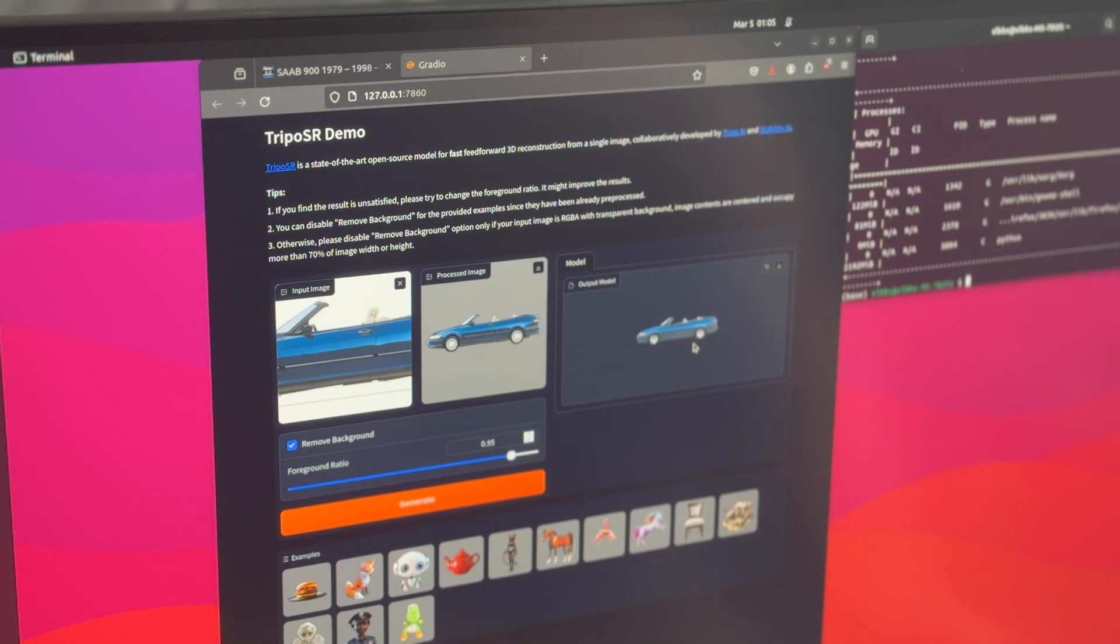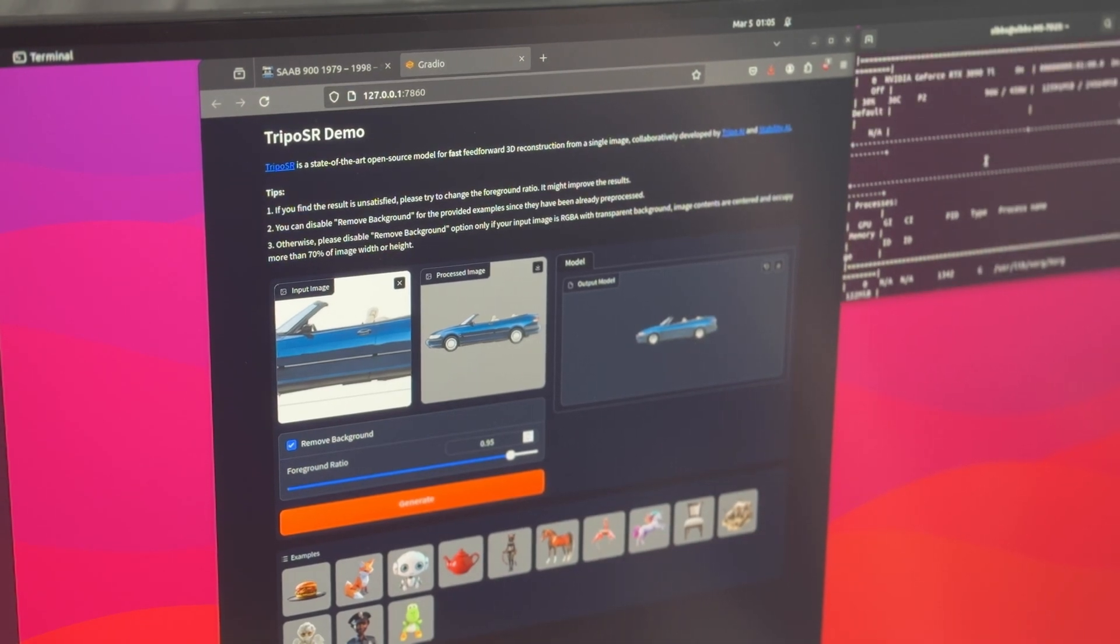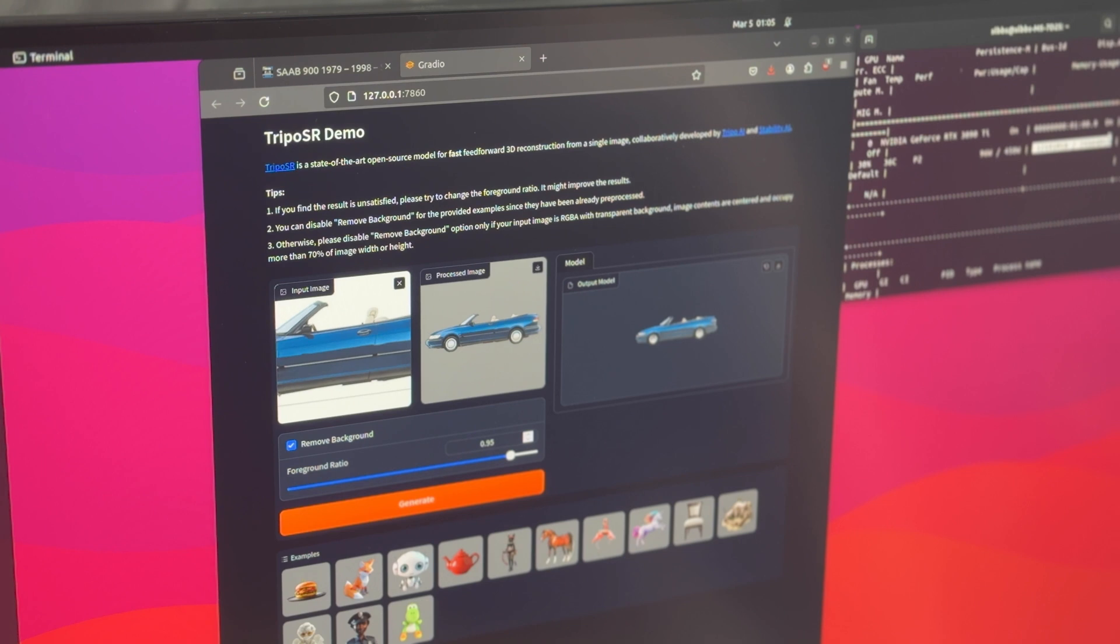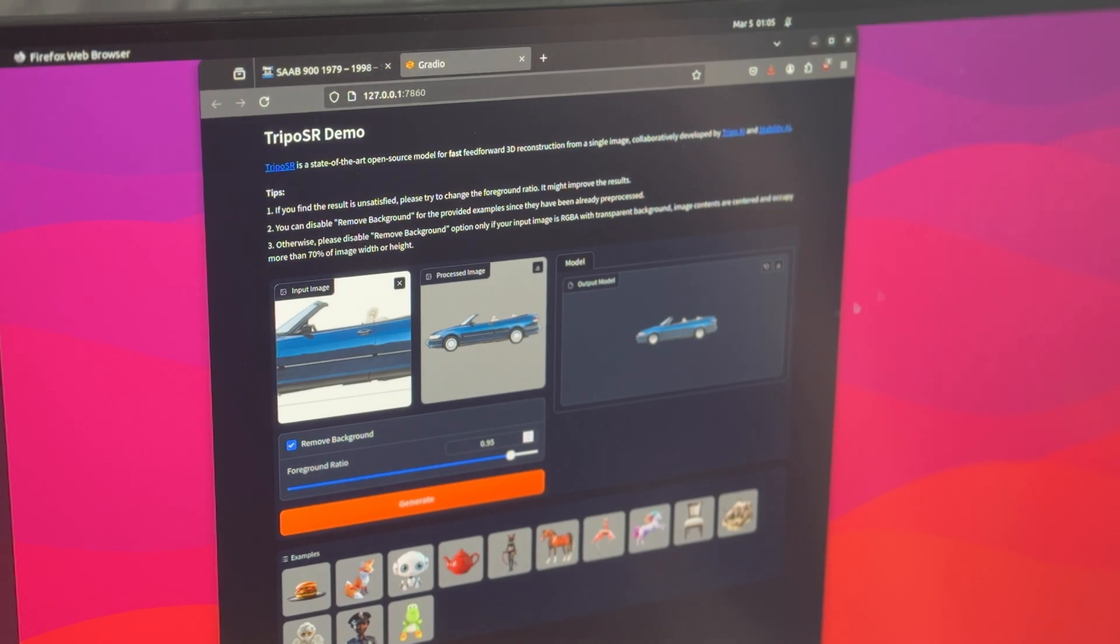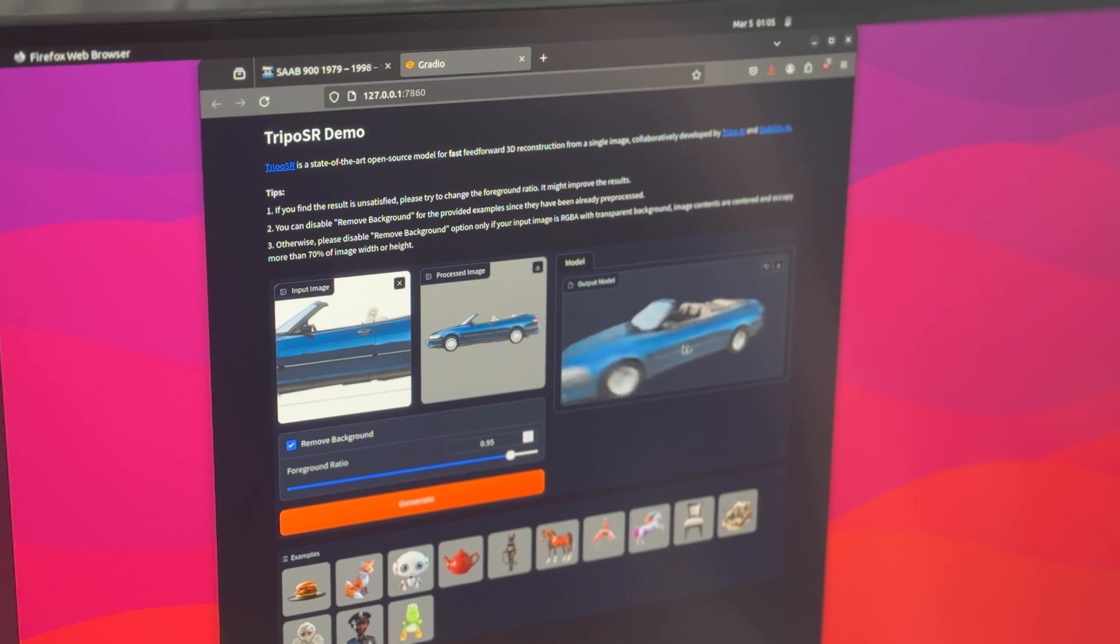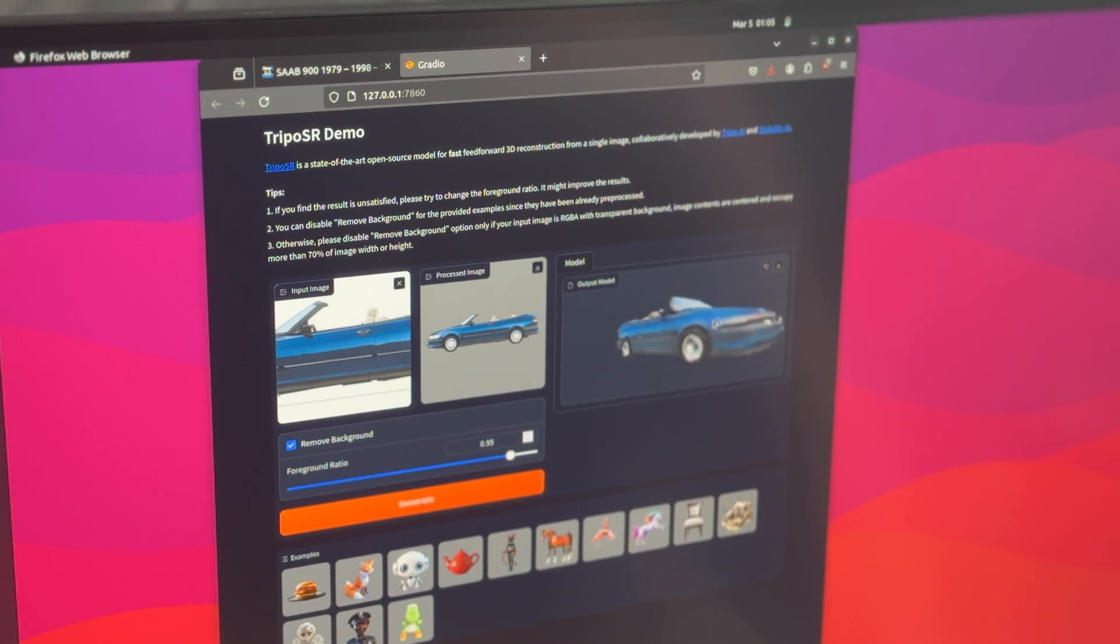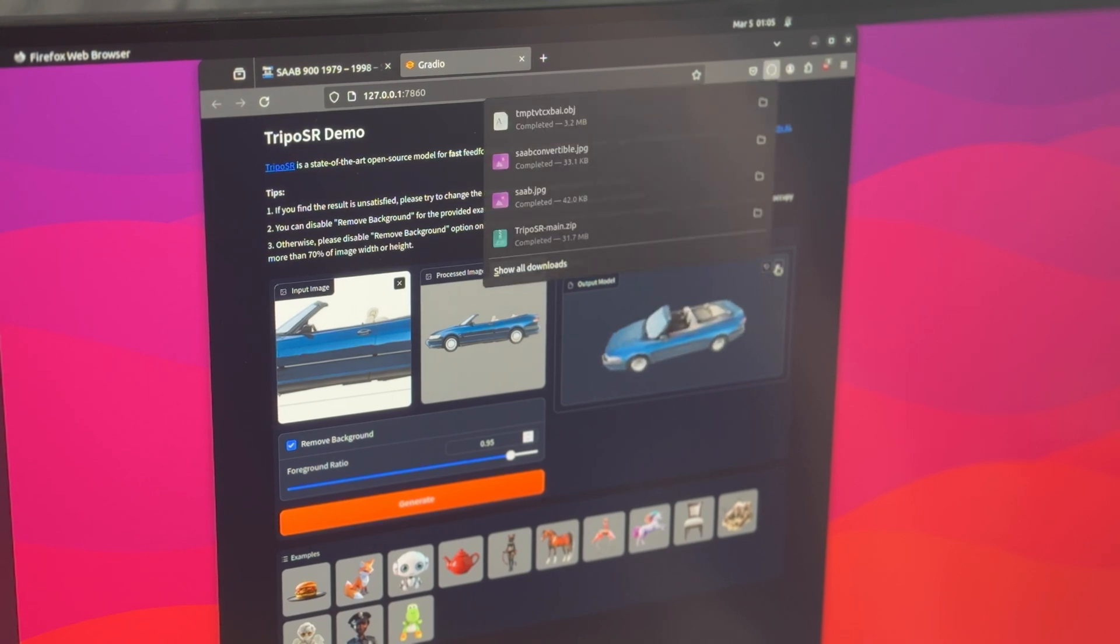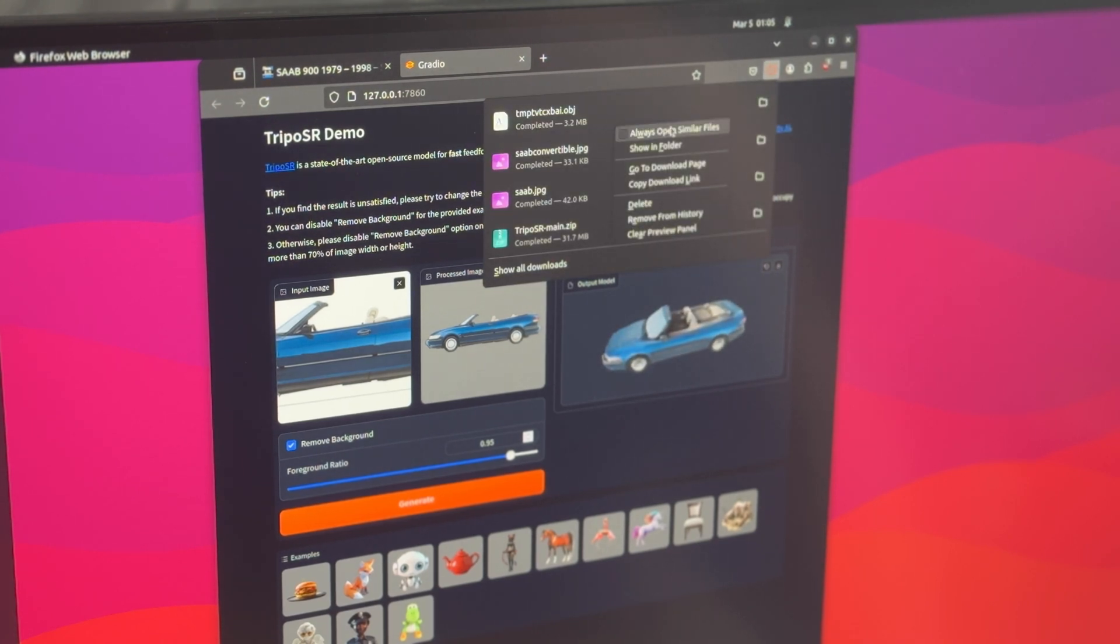And this is a 3090 Ti and it's using half of the VRAM. Only 100 watts right now. Not too bad. This is really quite impressive to me. Now what I want to do is 3D print one of these results just to see. So I'm going to save that.